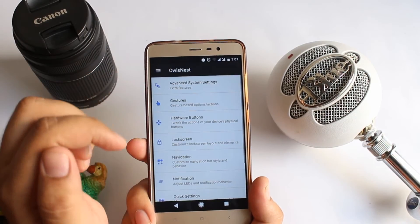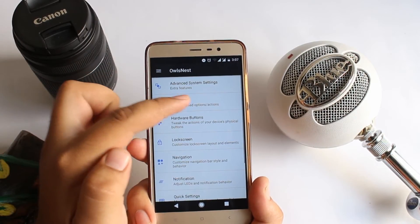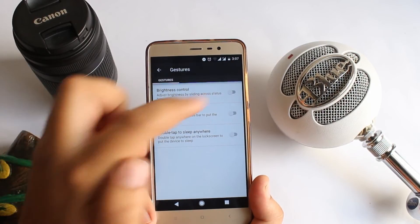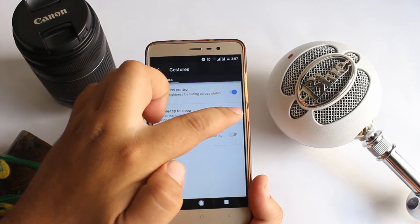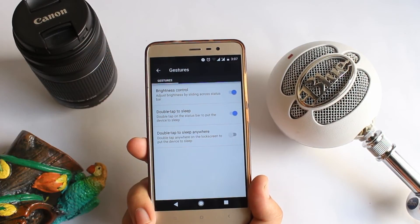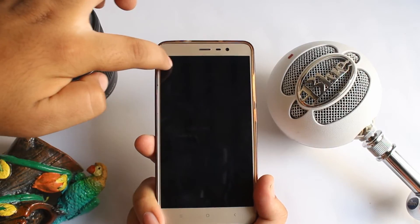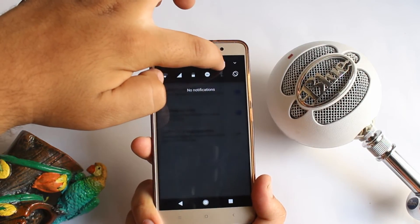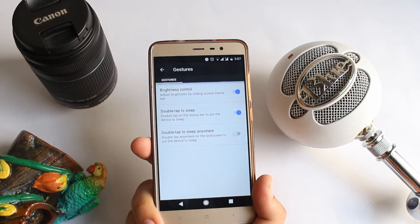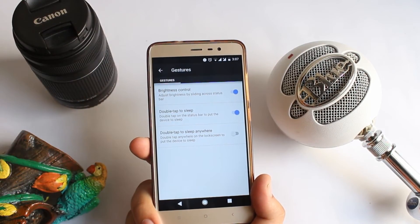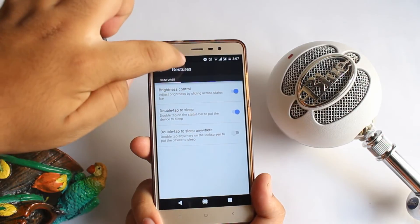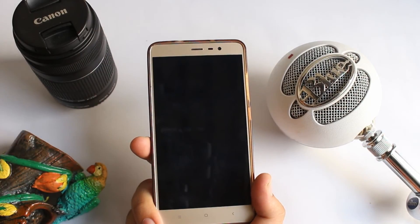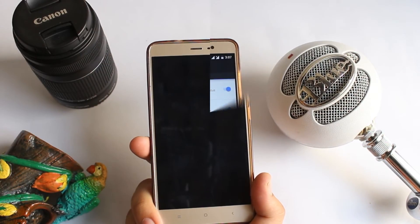Go back, tap on Gestures, and toggle on Brightness Control and Double Tap to Sleep. By doing so, you can adjust the brightness by sliding your finger on top of the screen, and you can double tap the status bar to turn off the display.